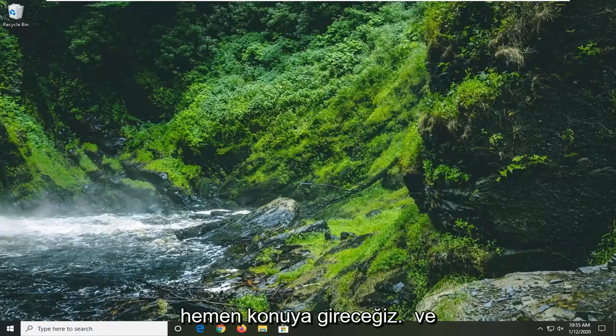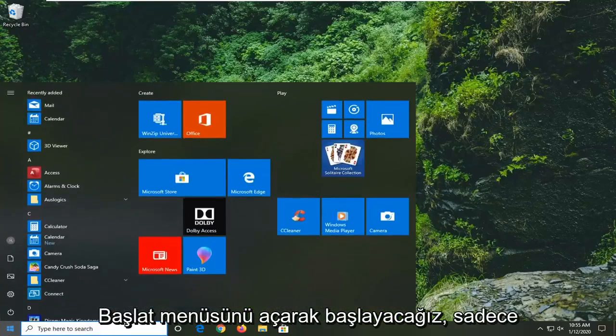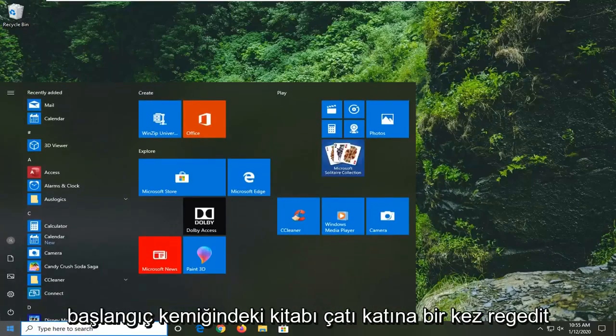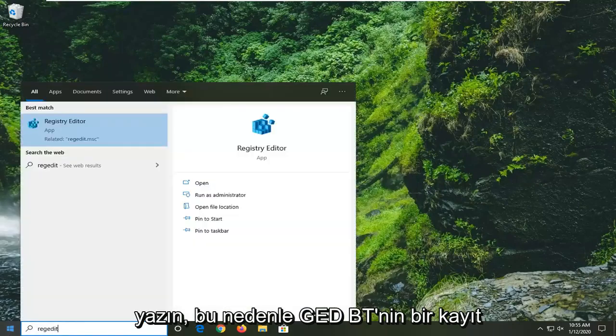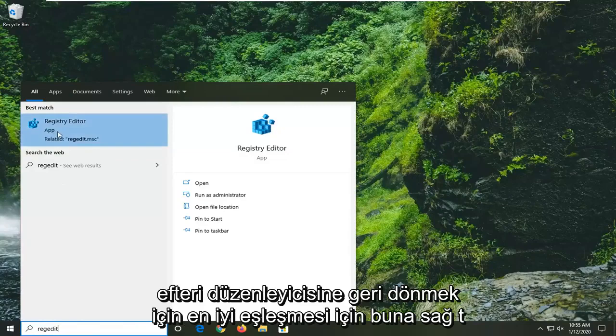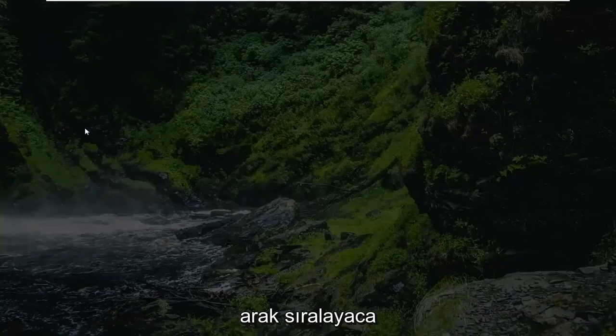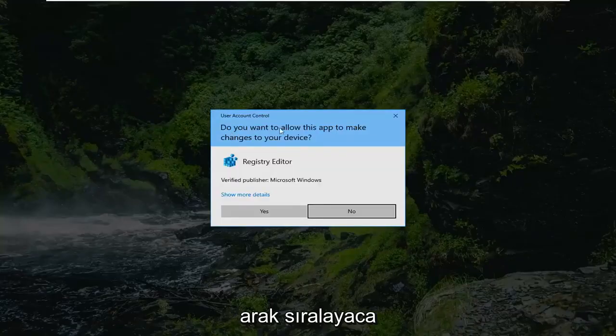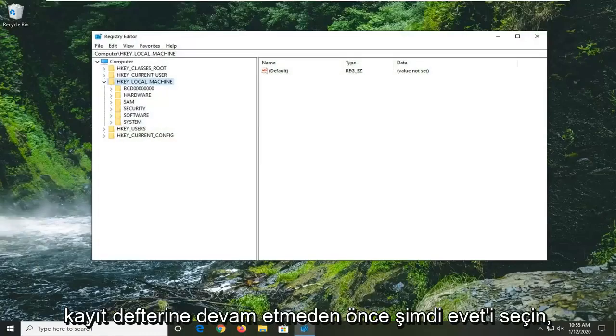We're going to jump right into it by opening up the Start menu. Click on the Start button one time and type in regedit (R-E-G-E-D-I-T). The best match should be Registry Editor. You want to right-click on that and then select Run as Administrator. If you receive a User Account Control prompt, select Yes.